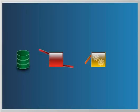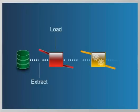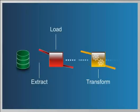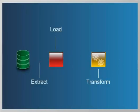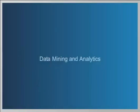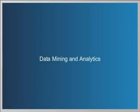There just hasn't been a simple way to extract, load and transform data so that it can be used for data mining and analytics,